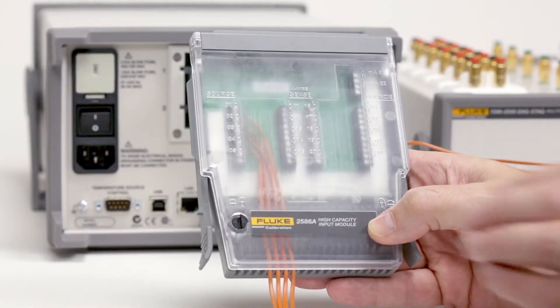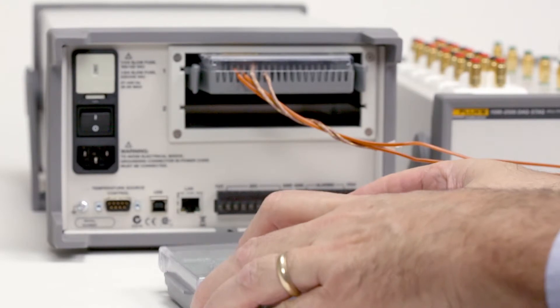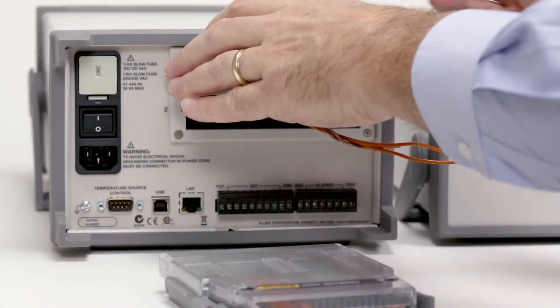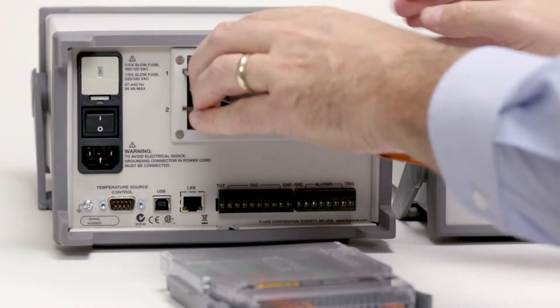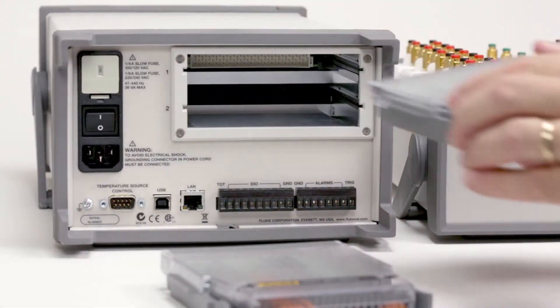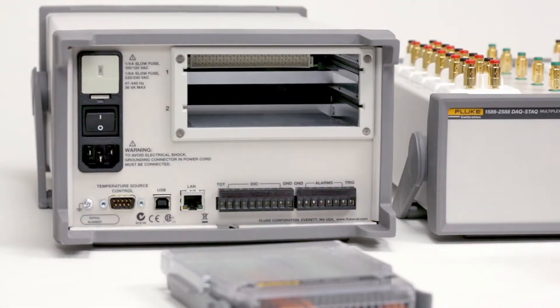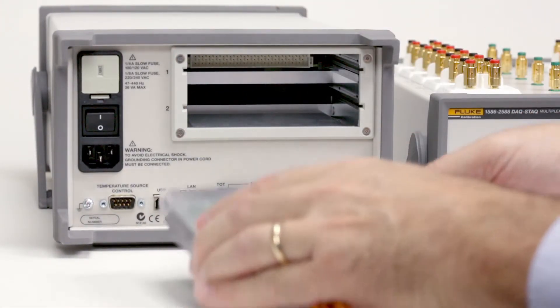With the high capacity module, you can wire your system once, quickly disconnect the module from your 1586 and reconnect another one for a different test.